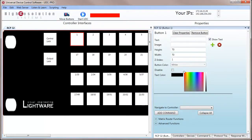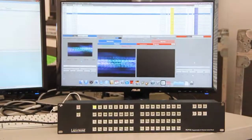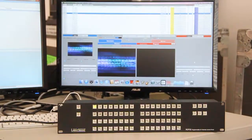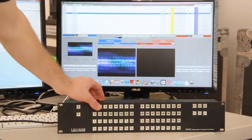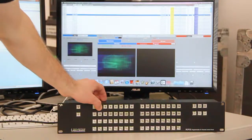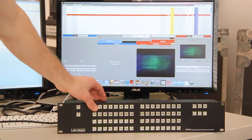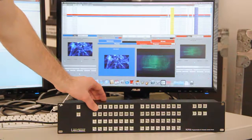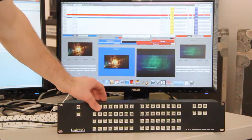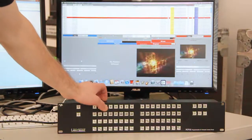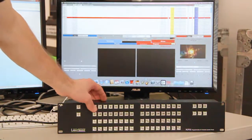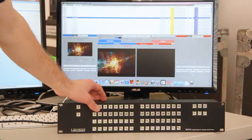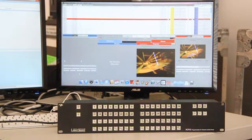Now we can start controlling any device we want to, like Playback Pro. Here I have Playback Pro running on a Mac, which I'm controlling from the LightWare RCP. I can recall different clips, play different clips, or any command that the Playback Pro will handle.